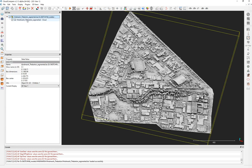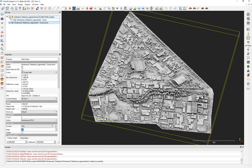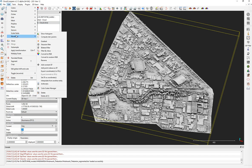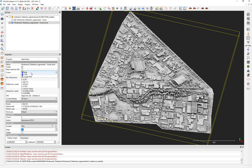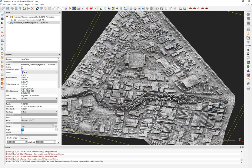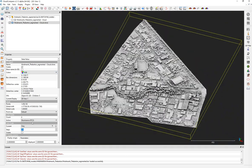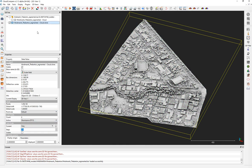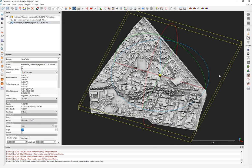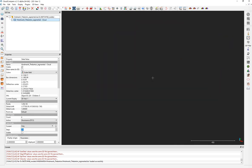Now I'll create another clone and show you another technique. Again, using Edit > Scalar Fields — don't forget to select your luminance first — then Convert to RGB. This time, if you say no to mixing, your RGB colors will be completely replaced by the scalar field values. If you chose the classification field, that classification would be transferred as color.